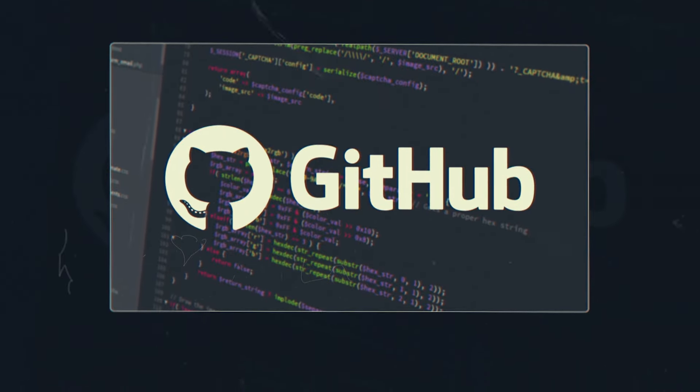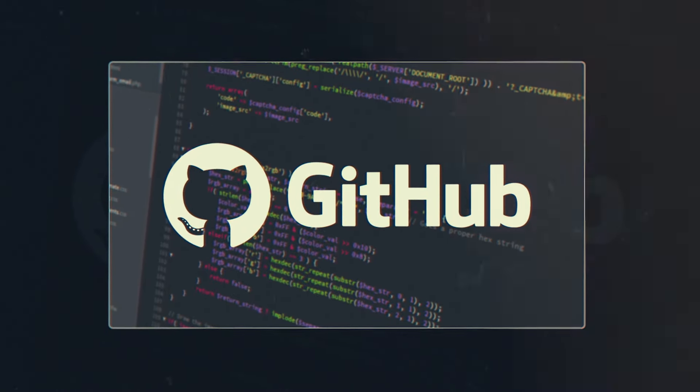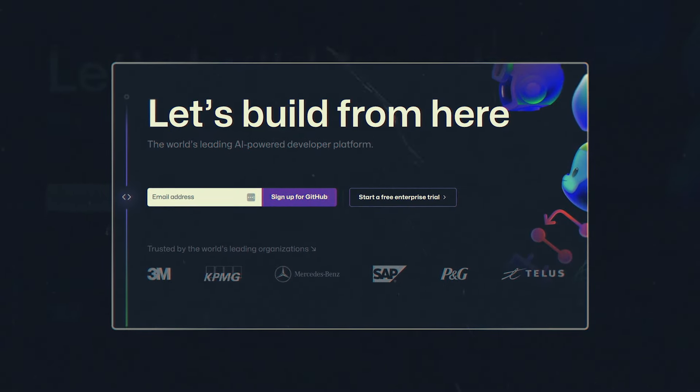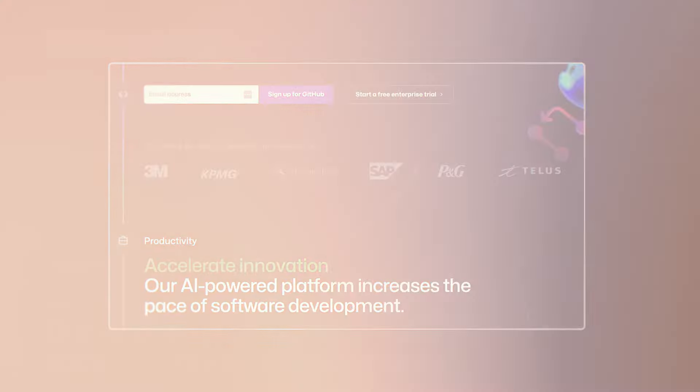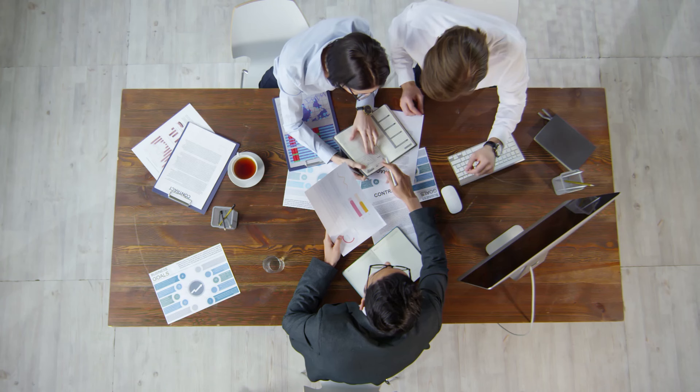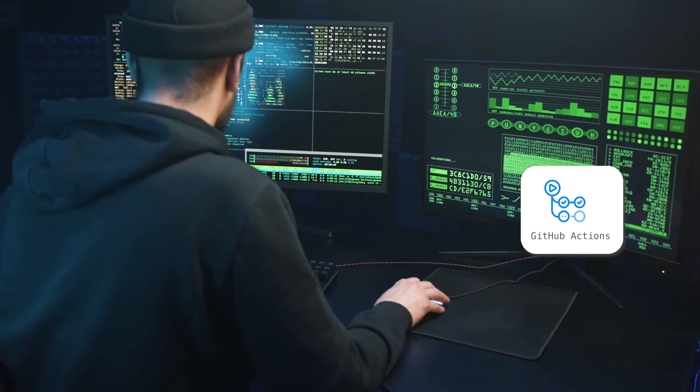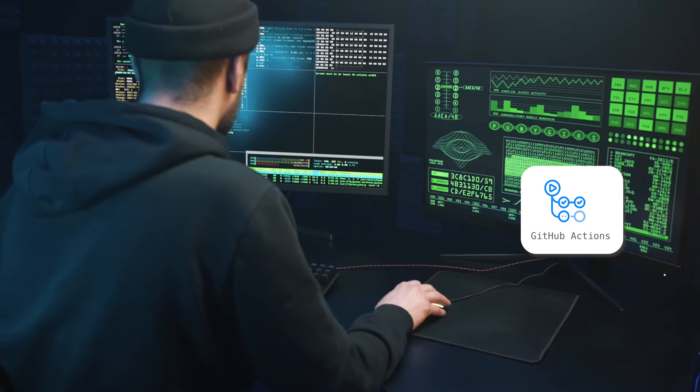Number four: GitHub. Maybe this is my favorite. GitHub is synonymous with modern software development, but it's more than a code repository. Its real power lives in collaboration and project management. With features like pull requests and code reviews, teams can work together seamlessly. GitHub Actions for continuous deployment automates your development workflows, saving valuable time. It's a comprehensive ecosystem that supports developers at every stage of the development process.